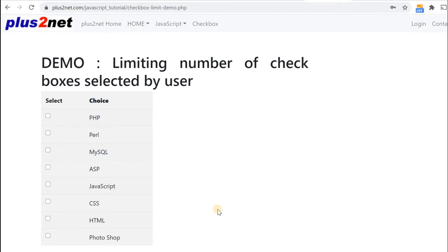Hi friends, in our previous tutorial we have seen how we managed a group of checkboxes. Now we will see how we will limit the selection of the user.